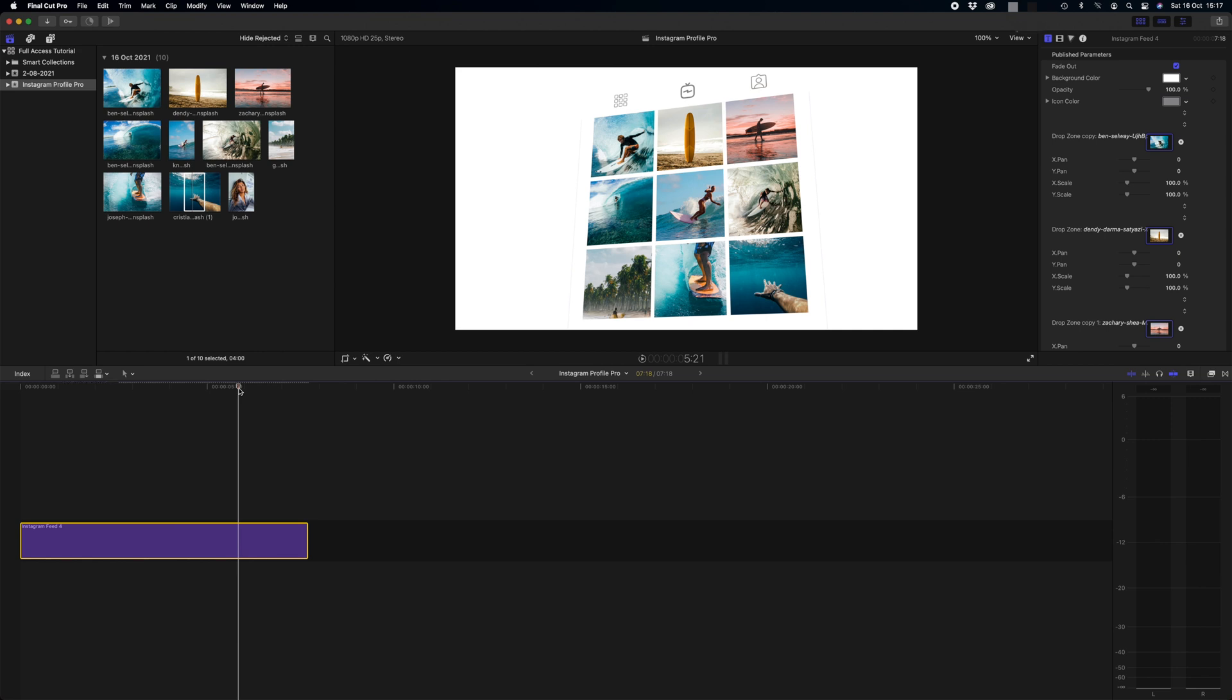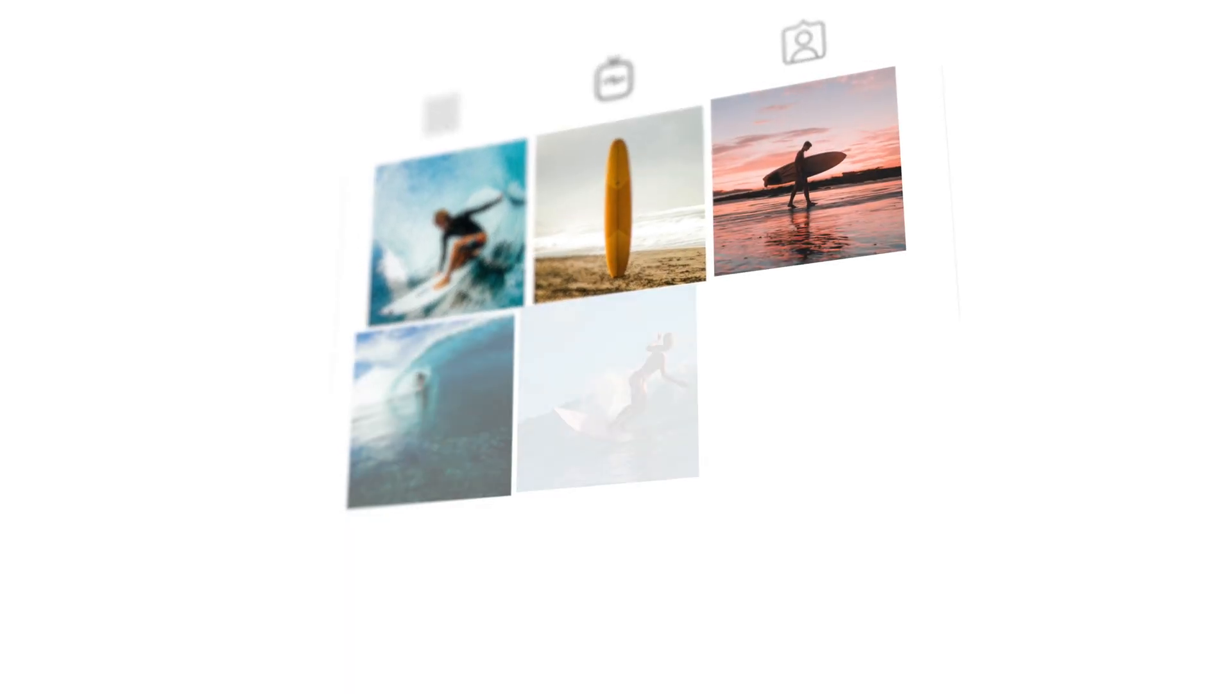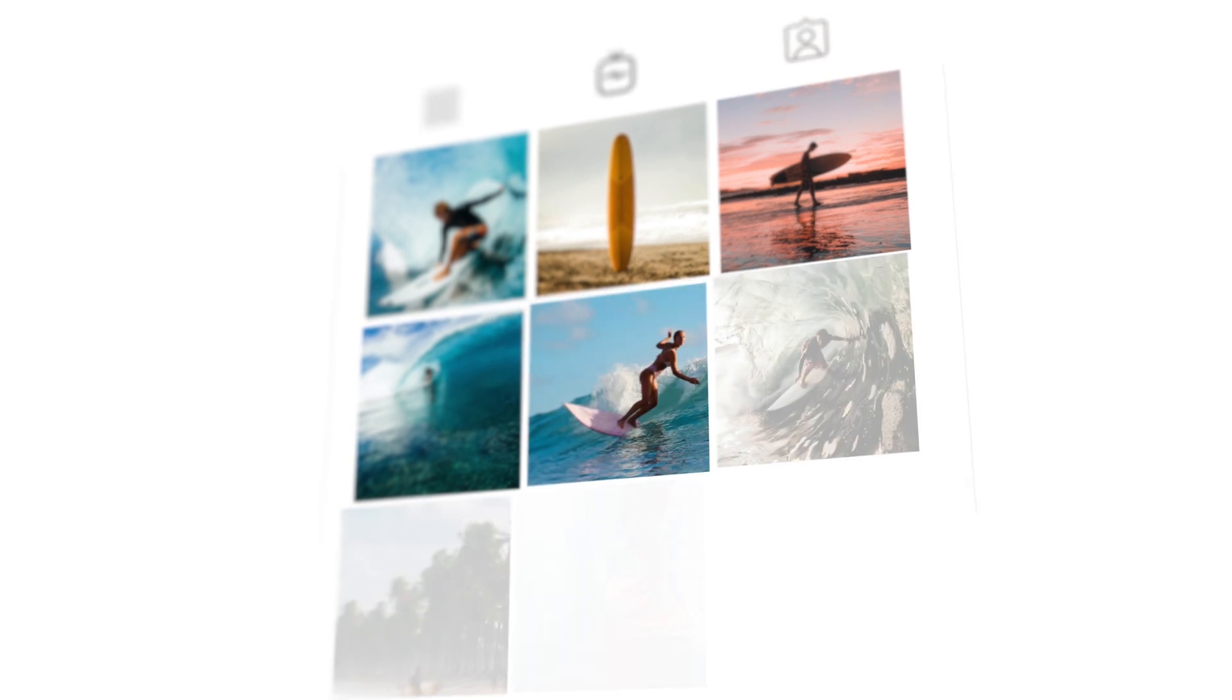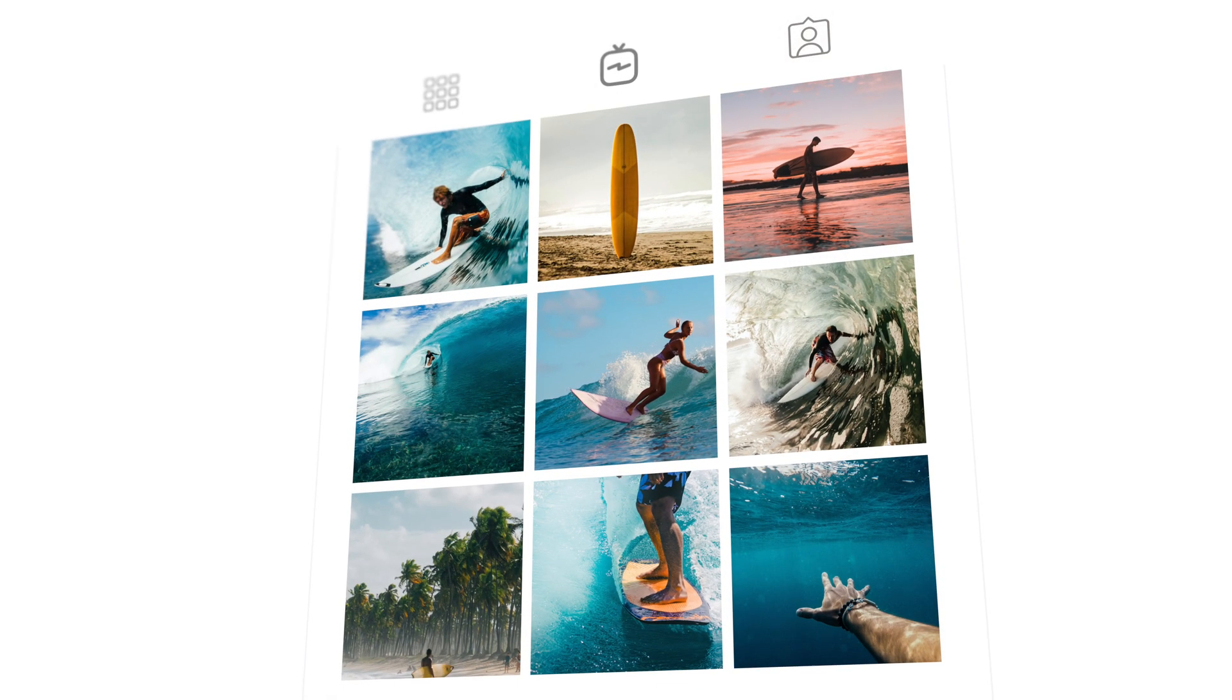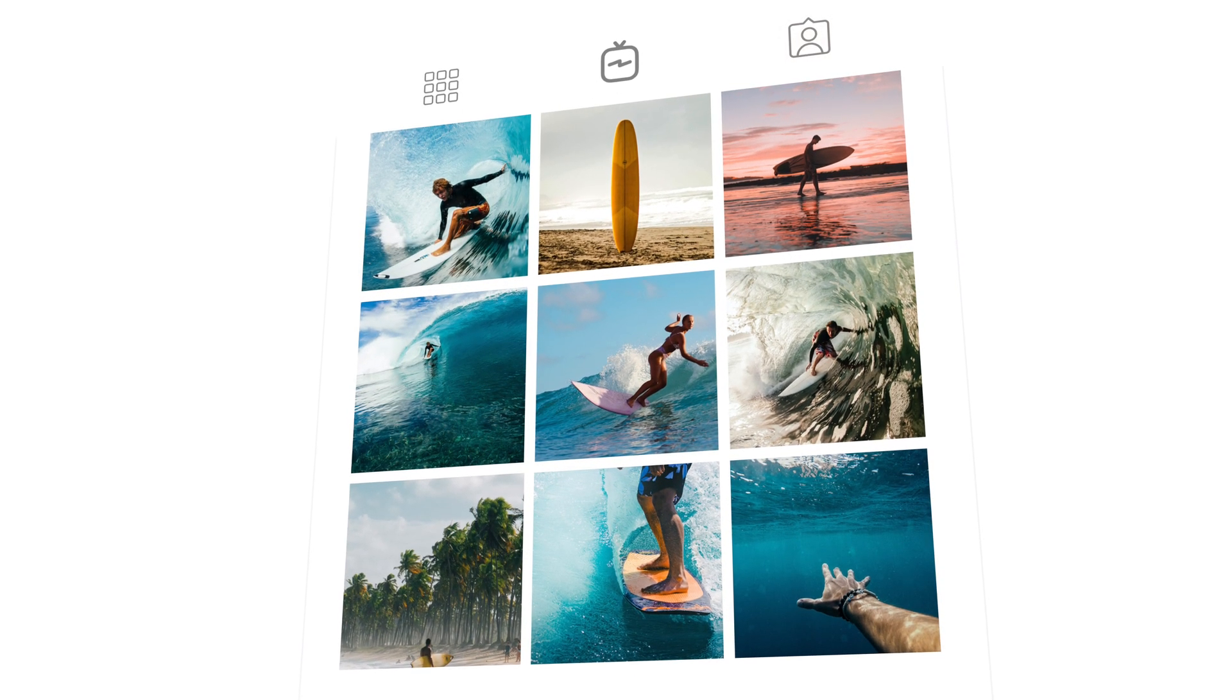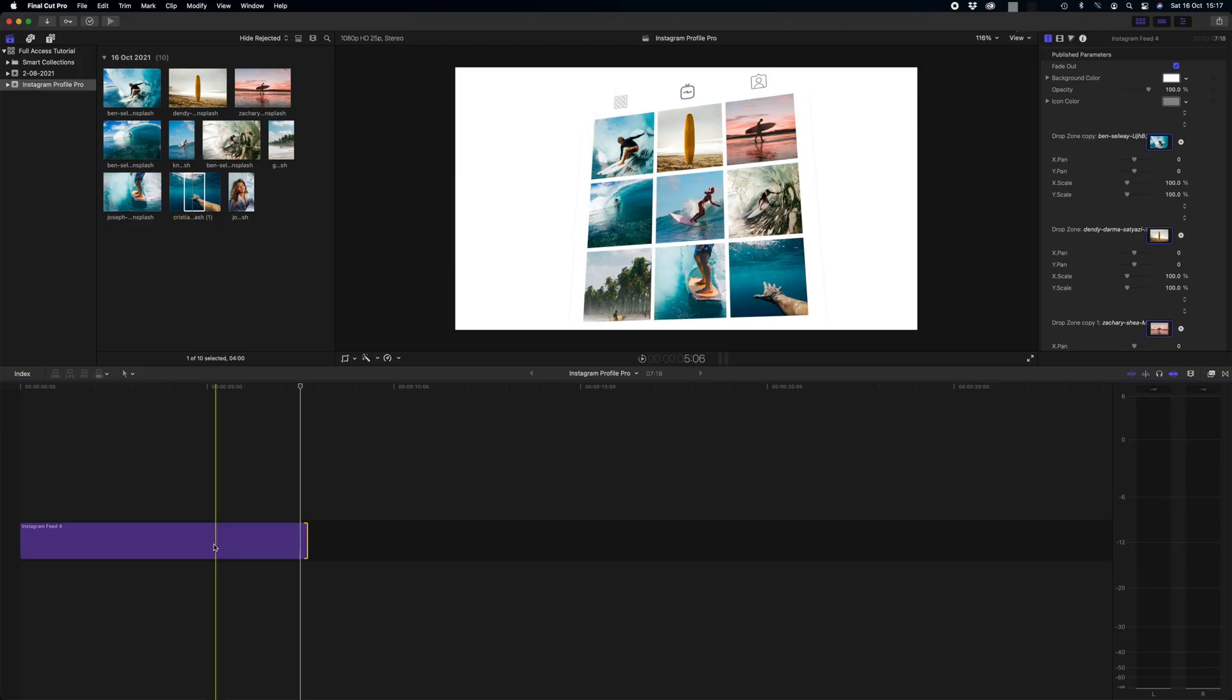And as easy as that we've just created an entire Instagram profile that's going to animate on its own in Final Cut Pro. So let's see how that looks. Really really cool.